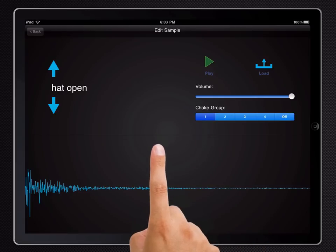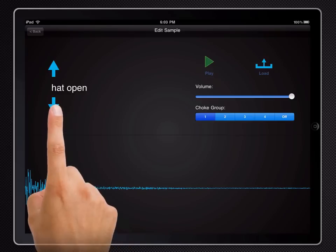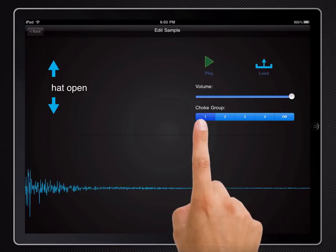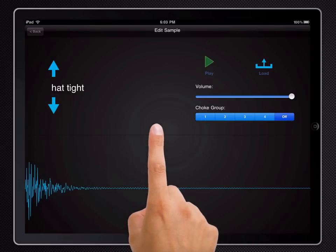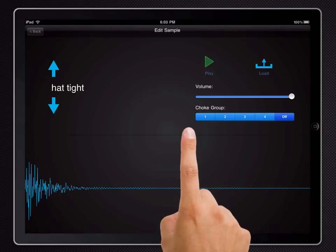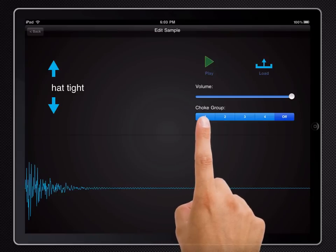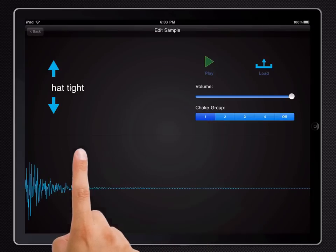Basically any samples you assign to a group will cut off other samples of that same group. So the open hi-hat here is set to group 1 and the closed hi-hat will be group 1 as well.